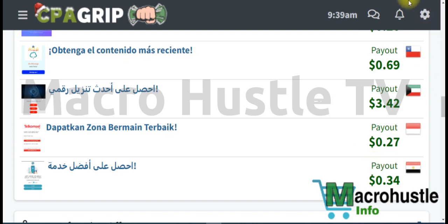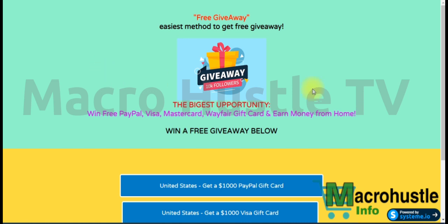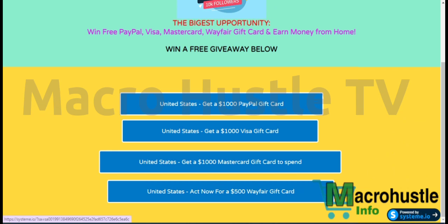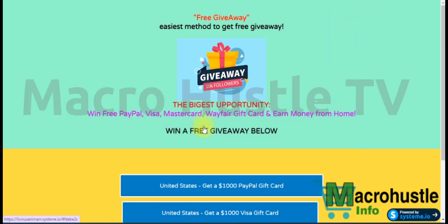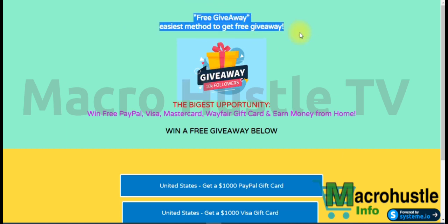Step three: you need to set up a landing page. If you don't have one, go ahead and create one using systeme.io — there's a link in the description to create a landing page for free. I recommend you mimic this landing page because it has been converting massively for me. The key is to focus on your audience — grab their attention so they become a lead or conversion when sent to this page.